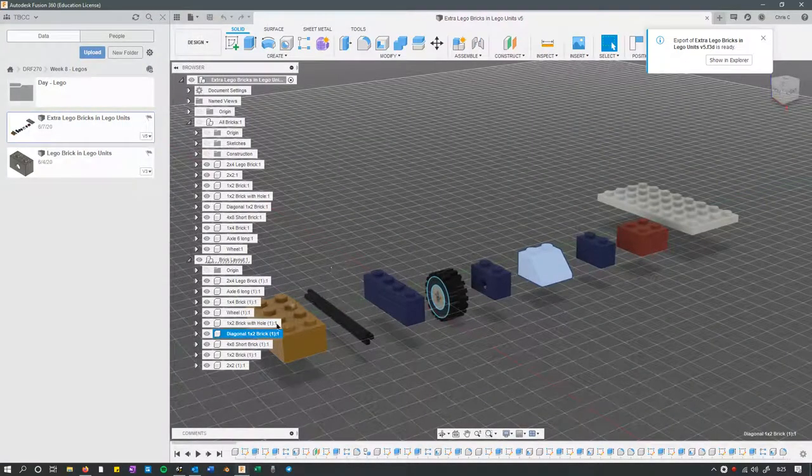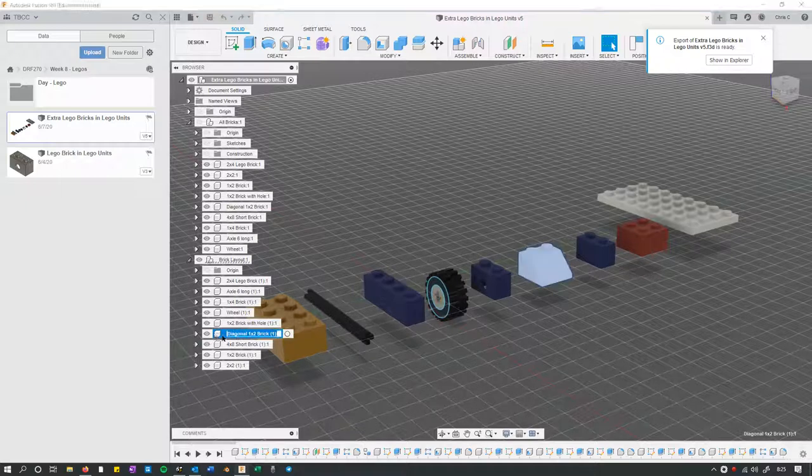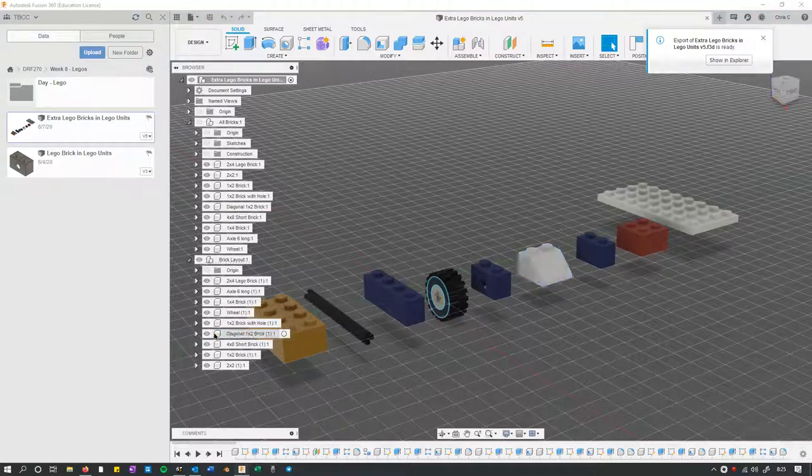All right, if you did that, however, all it's going to do is export just this diagonal brick.